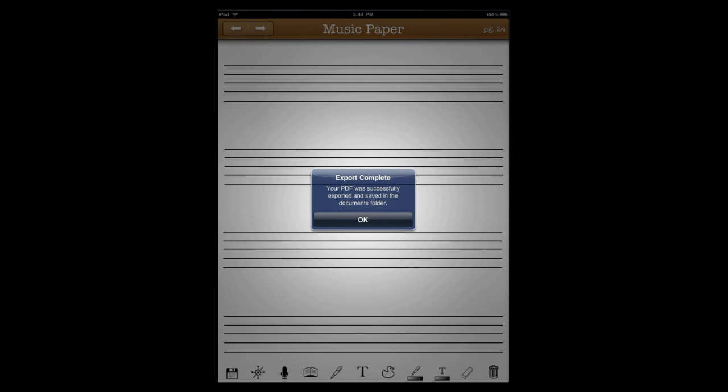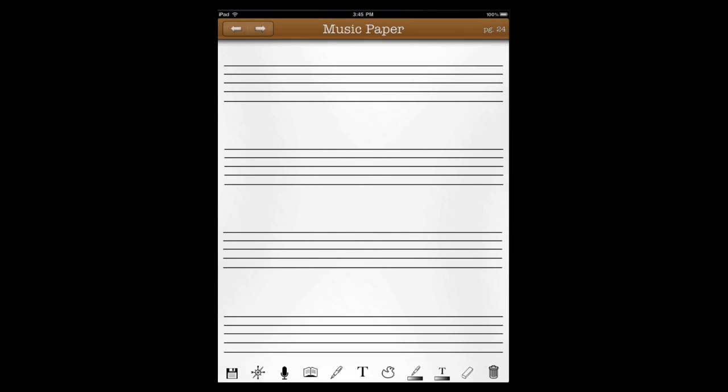That PDF was successfully exported into the document directory, where you can either plug in your iPad and access the files or use our SmartSync service to access them through a web browser.